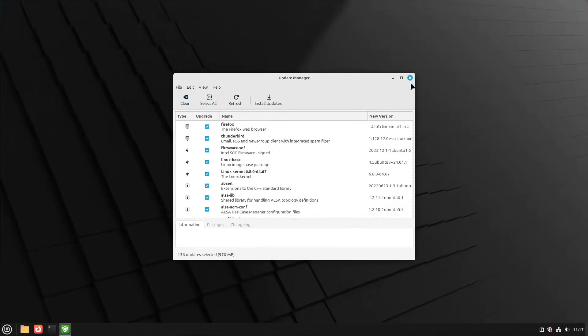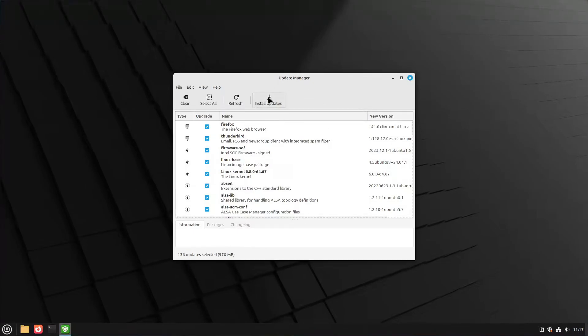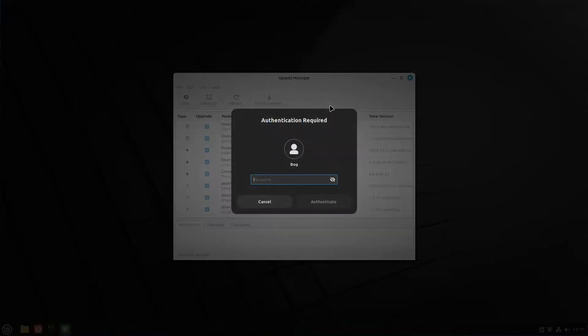Now we can go ahead and close this window, and you can see the banner on the update manager has disappeared. We can now install updates from our new mirrors.